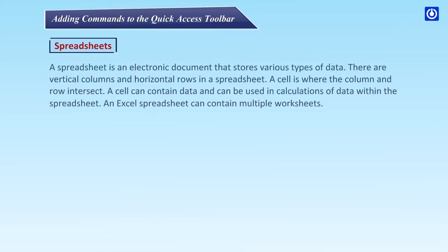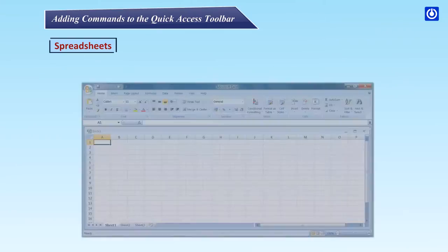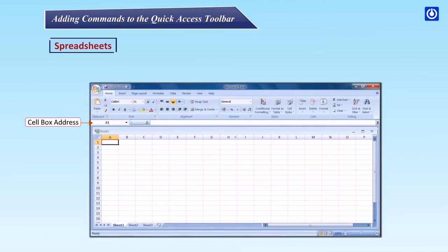Spreadsheets. A spreadsheet is an electronic document that stores various types of data. There are vertical columns and horizontal rows in a spreadsheet. A cell is where the column and row intersect. A cell can contain data and can be used in calculations of data within the spreadsheet. An Excel spreadsheet can contain multiple worksheets.